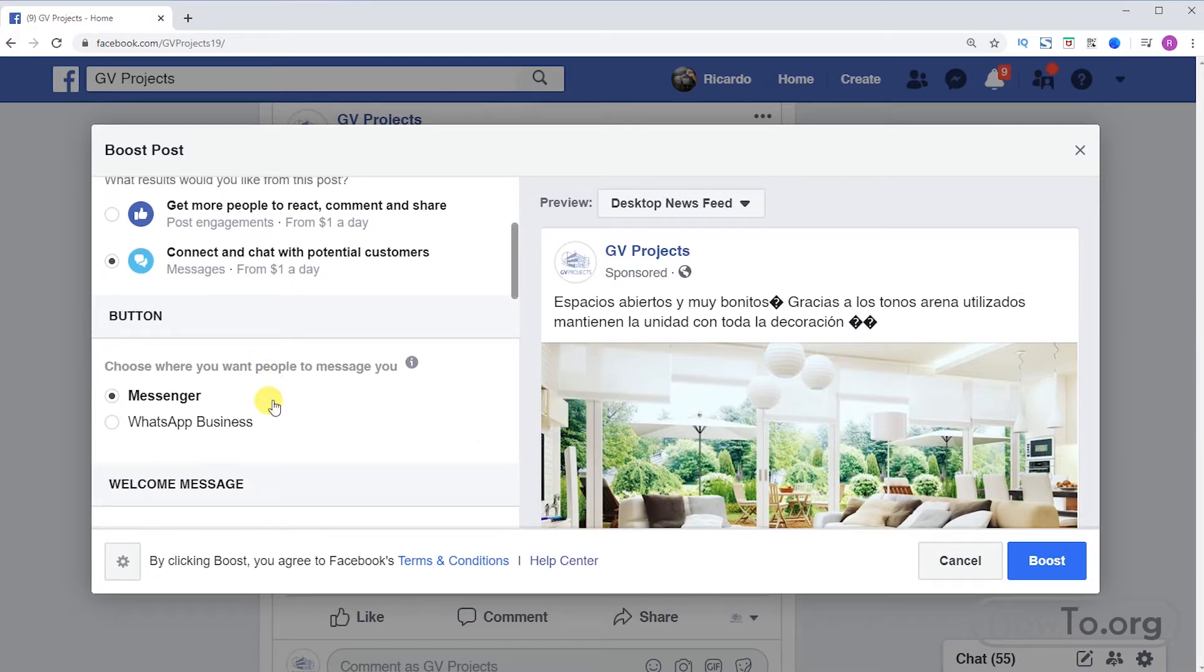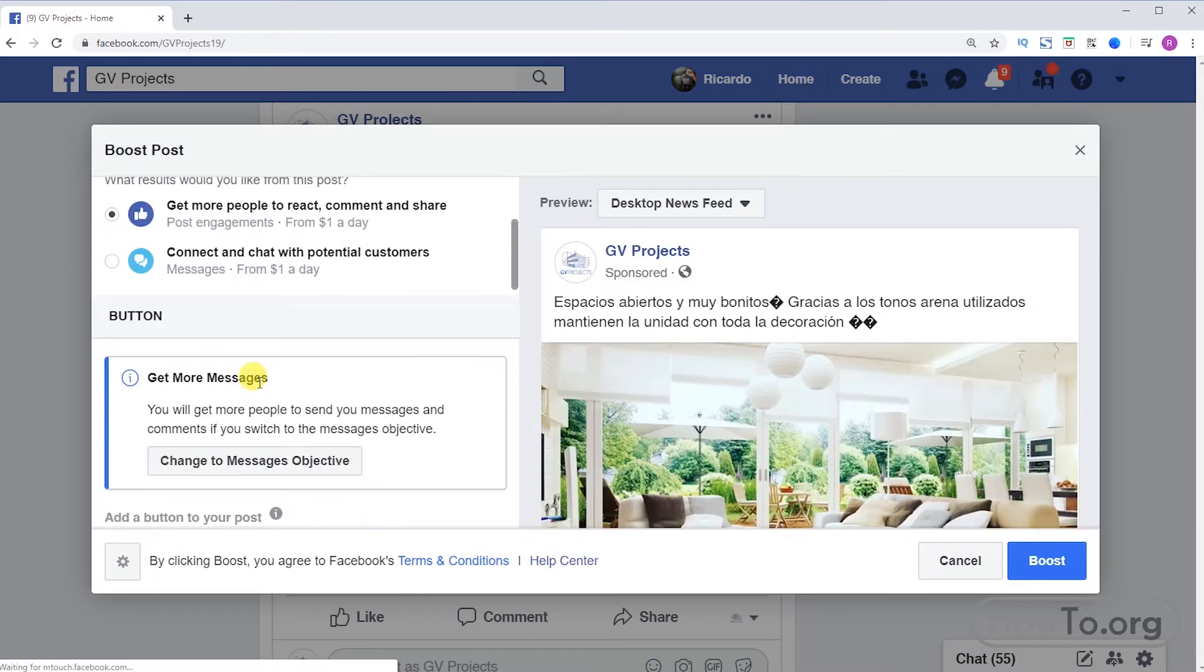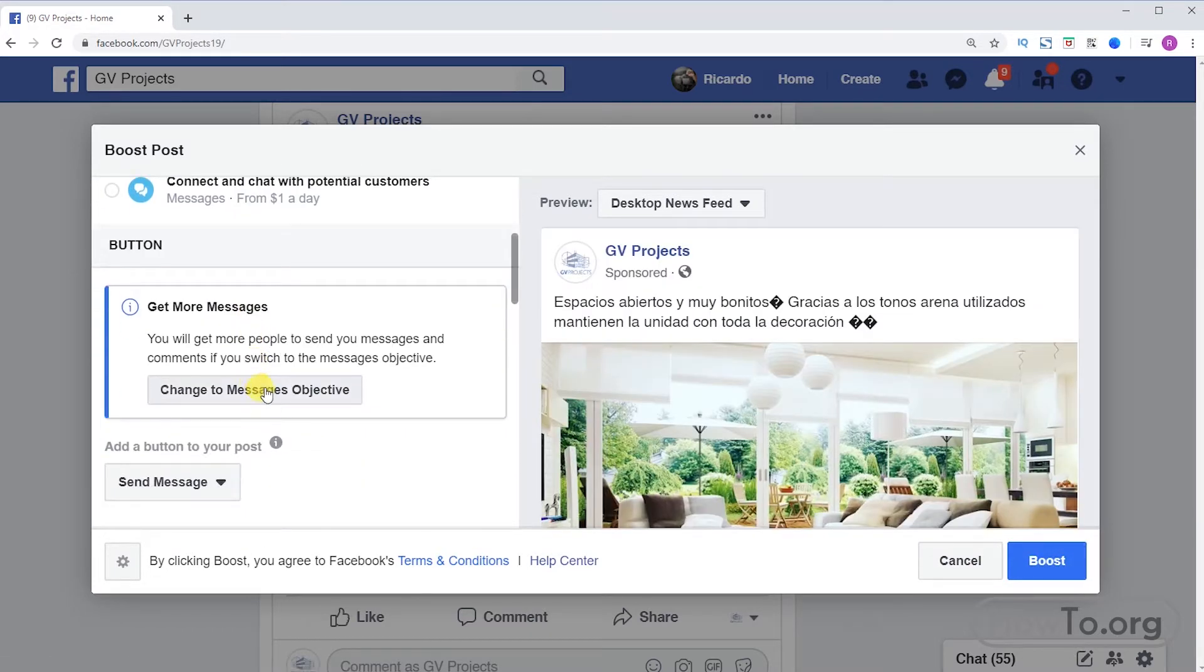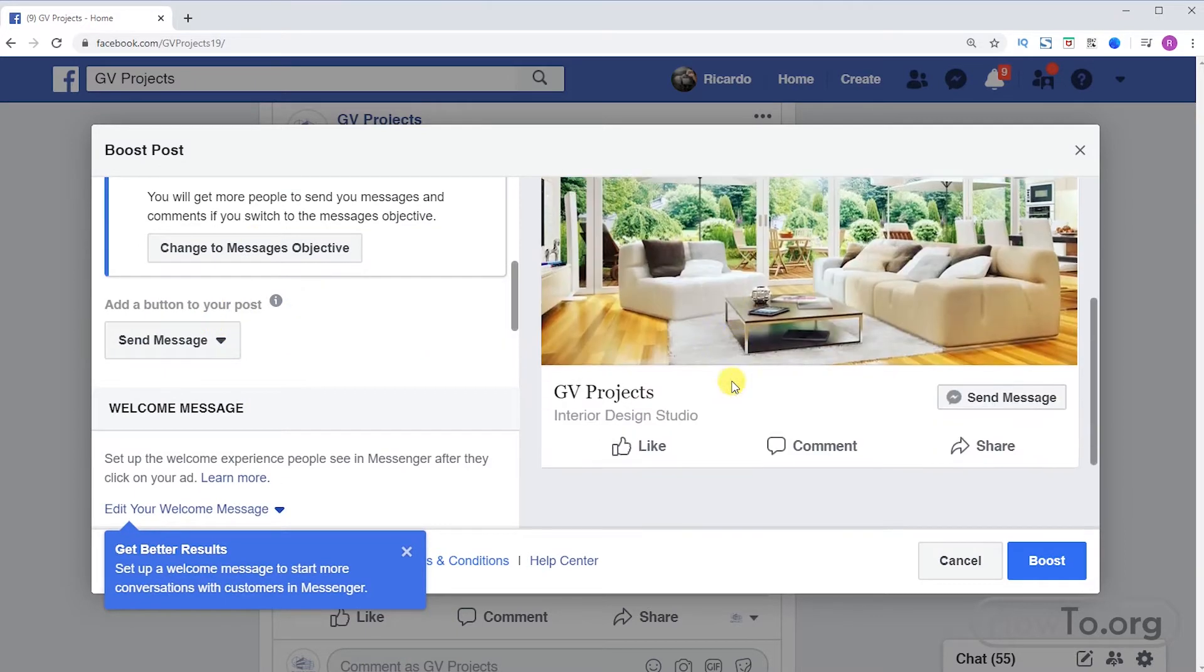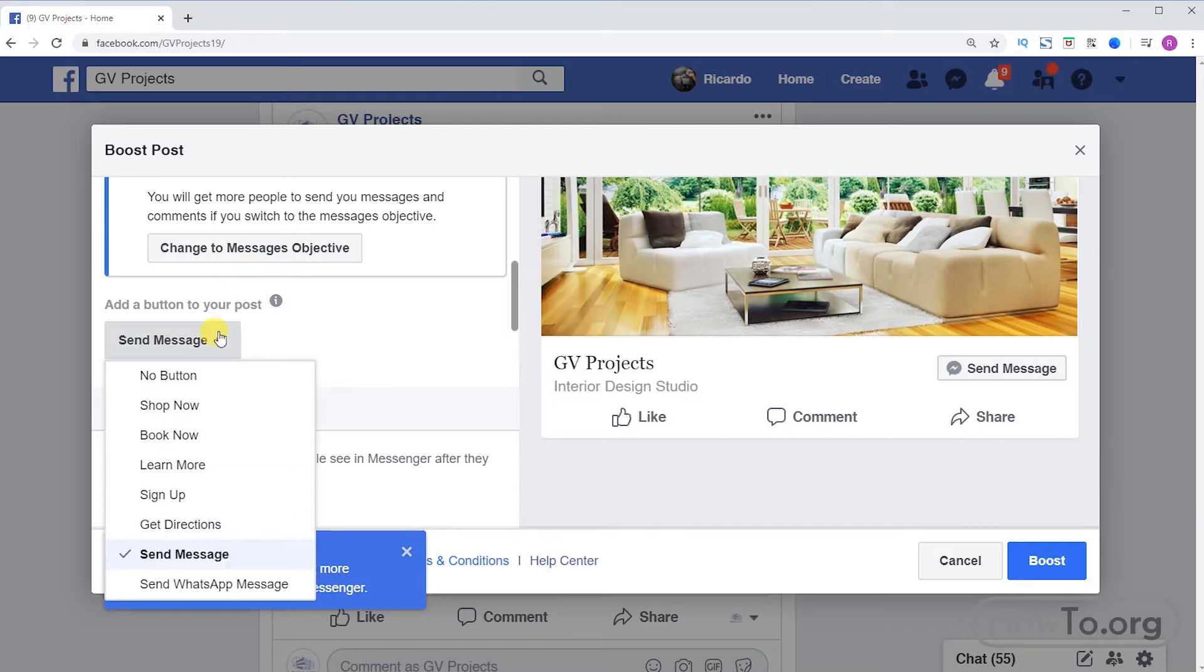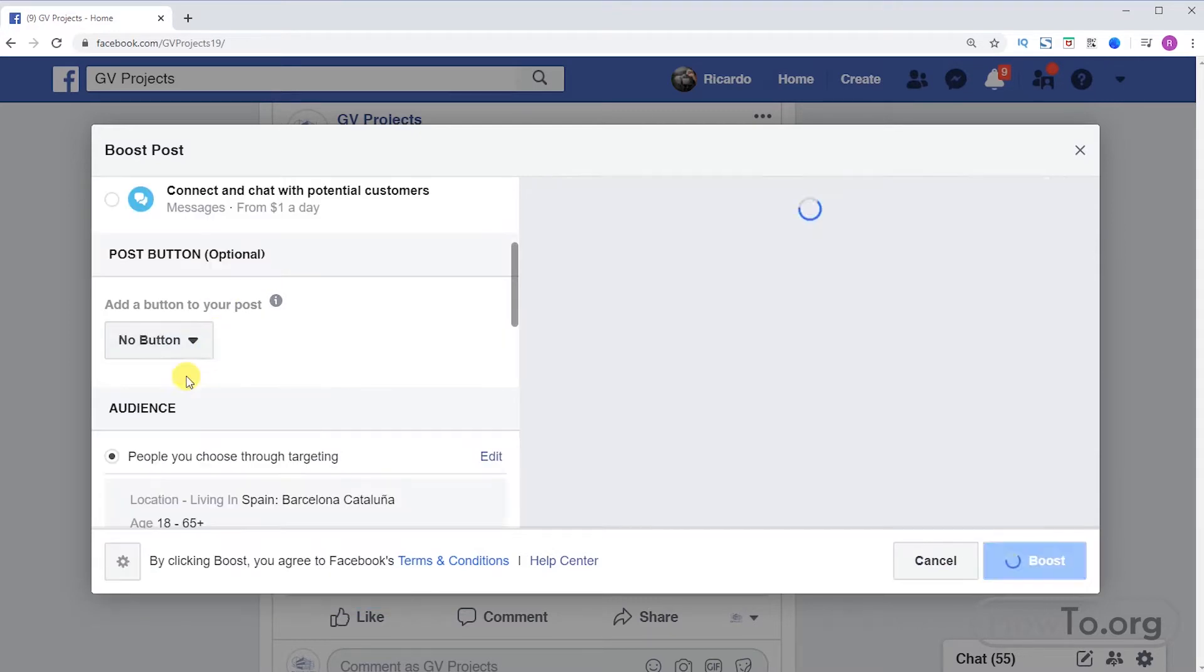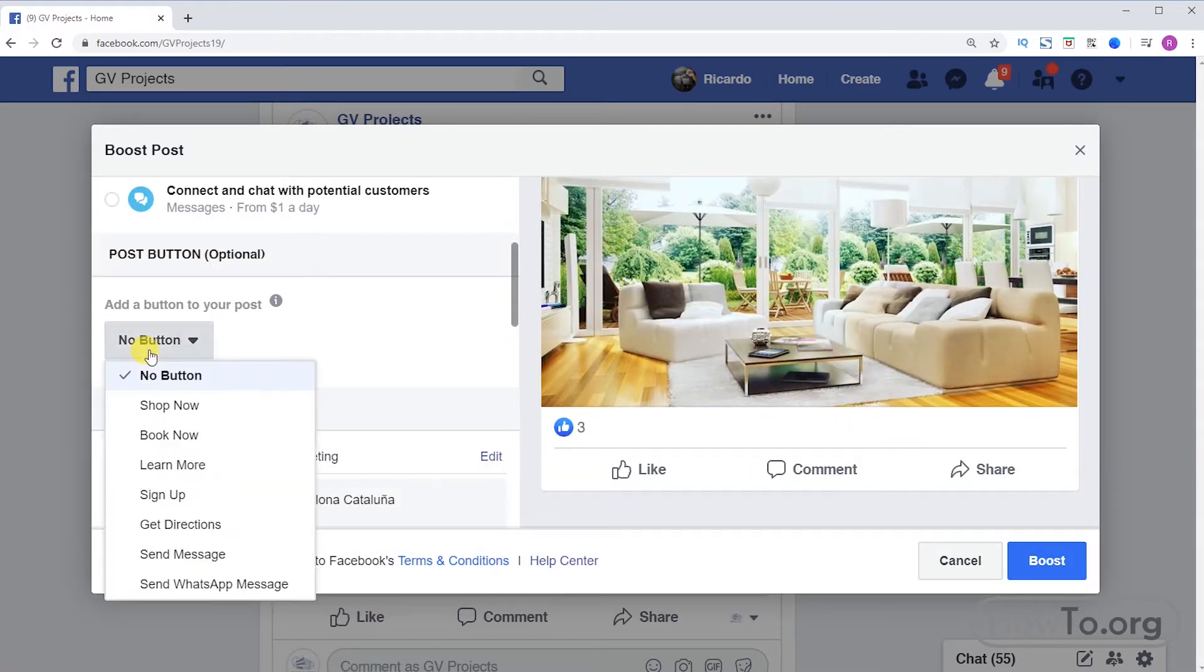In my case I'll activate the first option. When making an advertisement, at the bottom we can edit the button we want to appear. We can choose that it does not have any button.